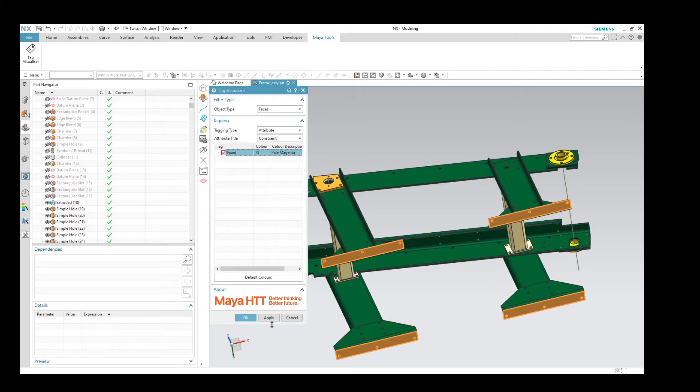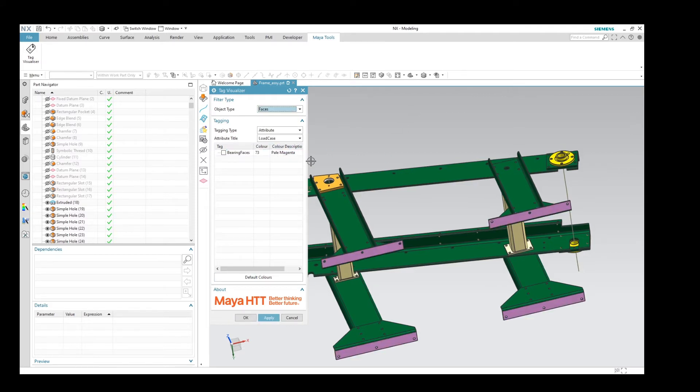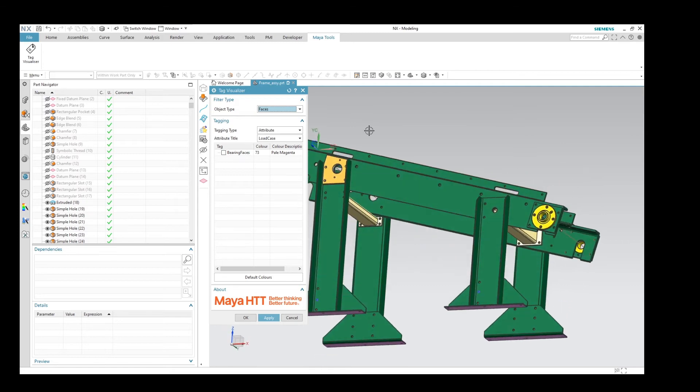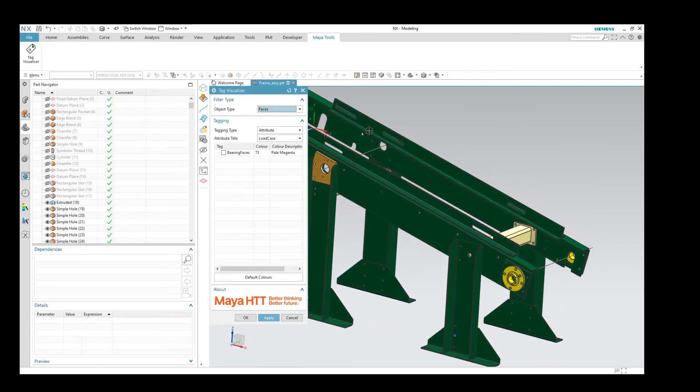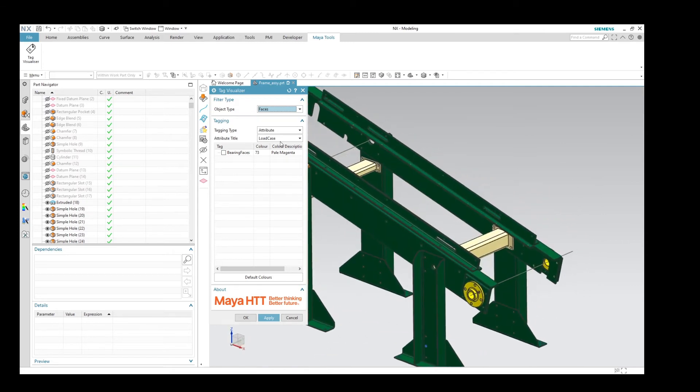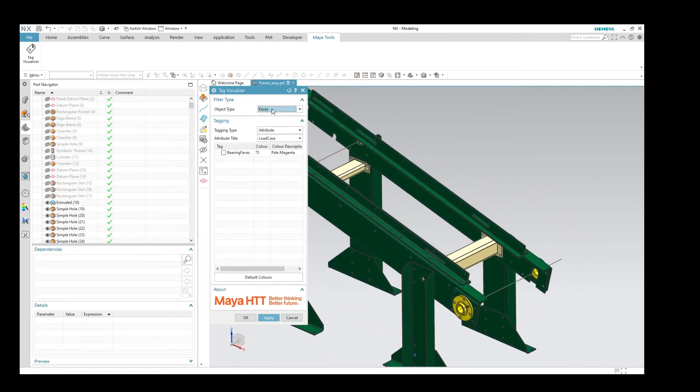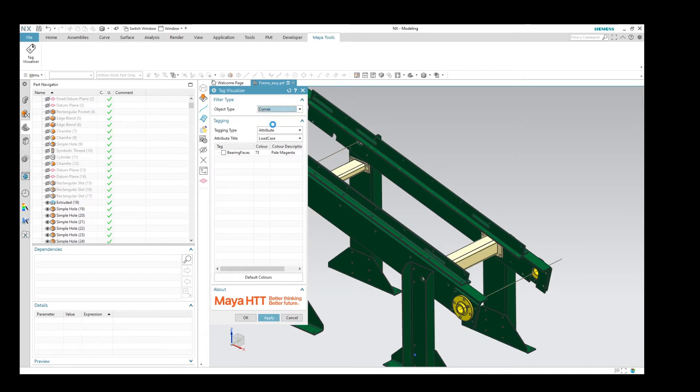I'm going to go ahead now and make that permanently colour up, so I can now tell which of those faces had that attribute applied to them. Let's go ahead and change the object type now, and let's look at curves in this part.